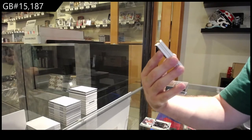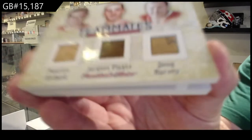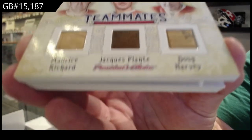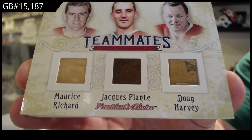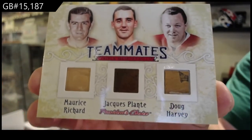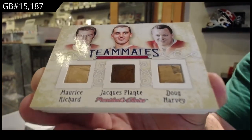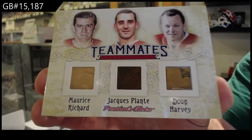Maurice Richard, Jacques Plante, and Doug Harvey. Five of five.